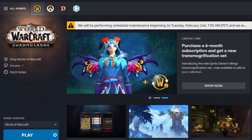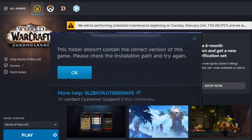Hello folks and welcome back to another Wizegamer video. In today's video we're going to be going over a little bit of tech talk — but it's not too techy. Ever since the release of Shadowlands I've gotten this pop-up that comes up every time I open up the Battle.net launcher. The warning is: 'This folder doesn't contain the correct version of this game. Please check the installation path and try again.'